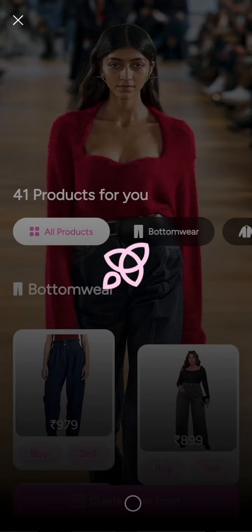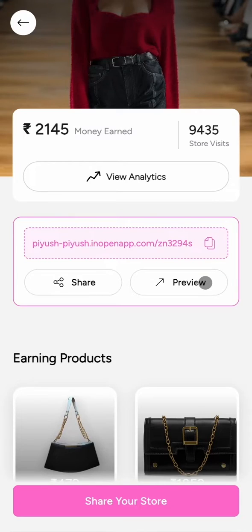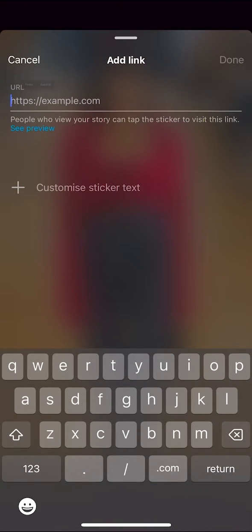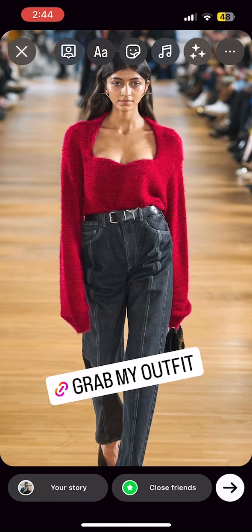Now click on the storefront button. Our AI will create a store of all these products for you. Copy the link of your store and paste it in your Instagram story and upload it.